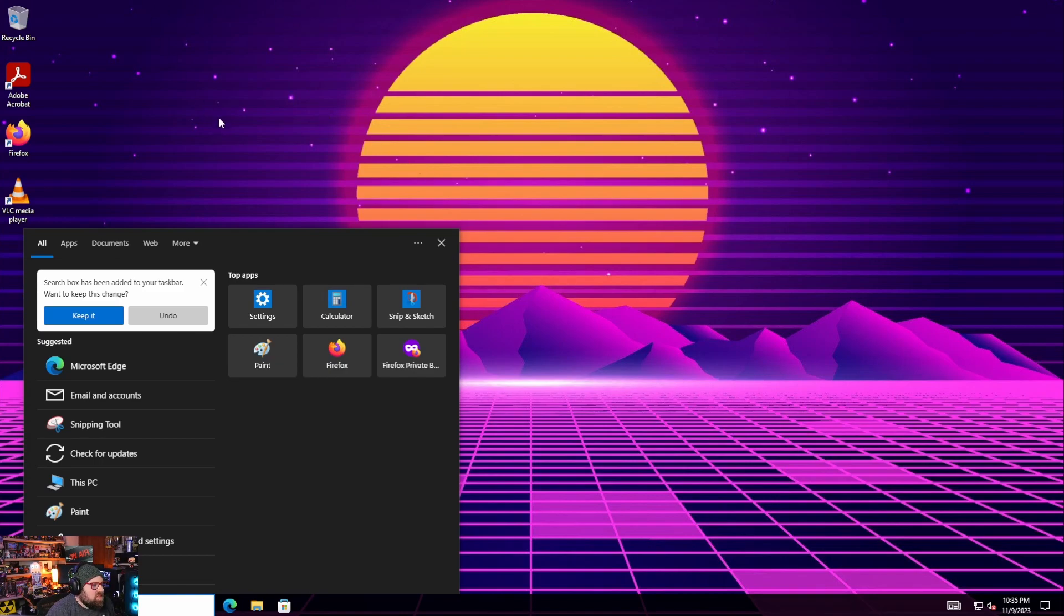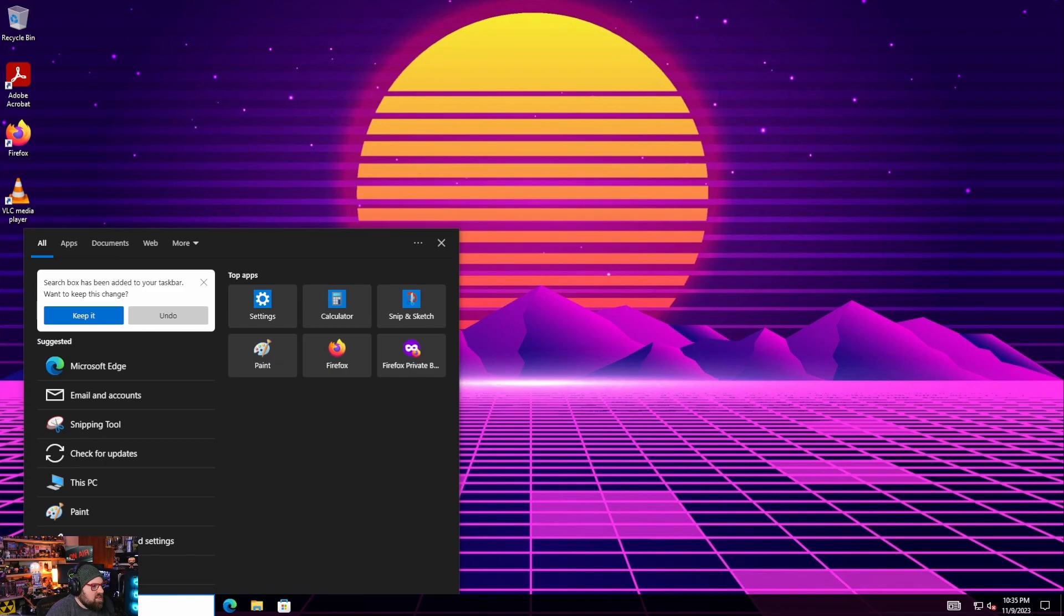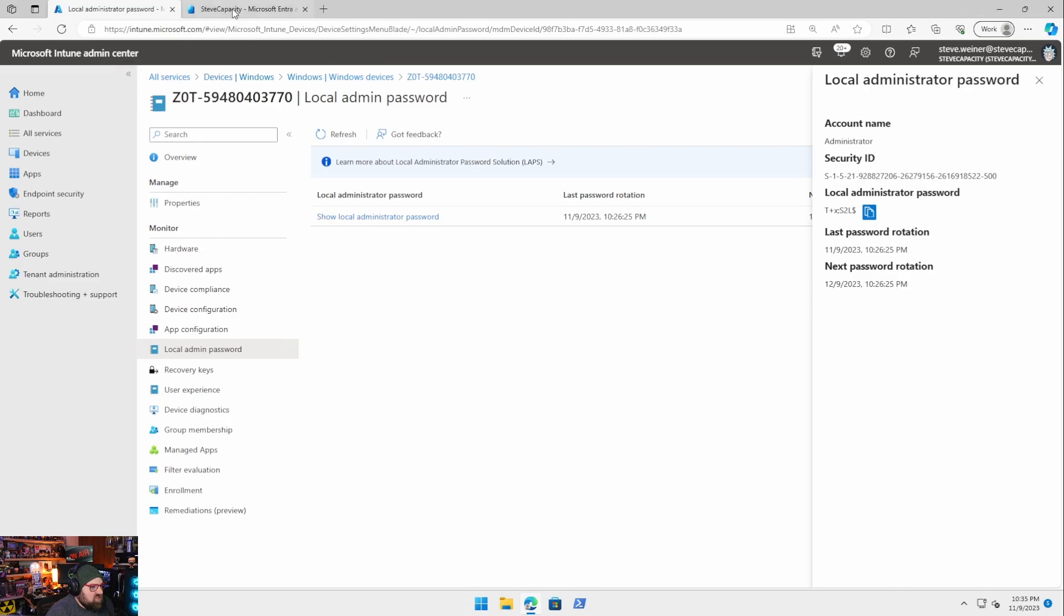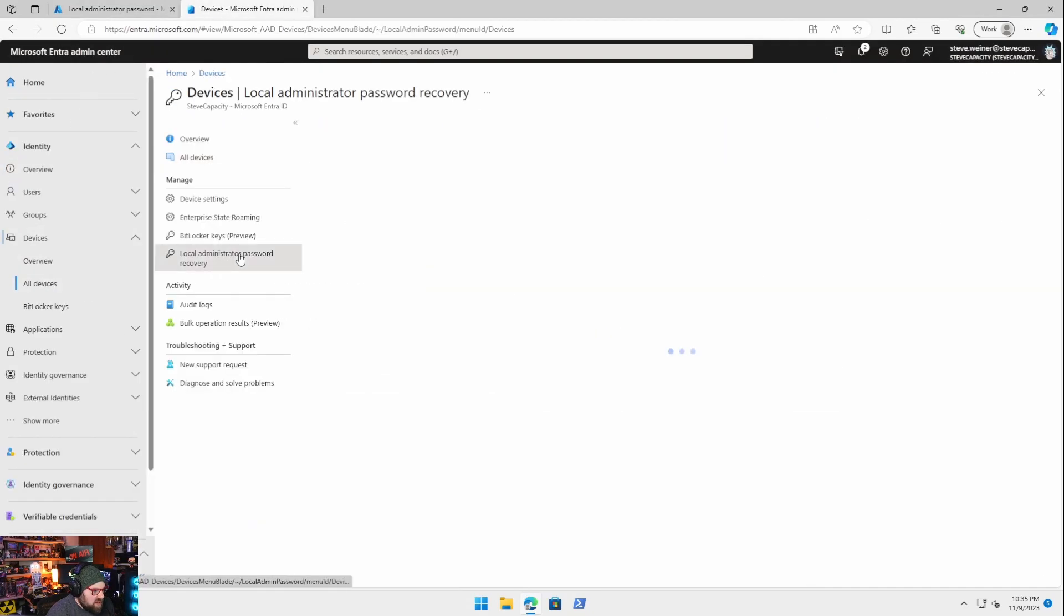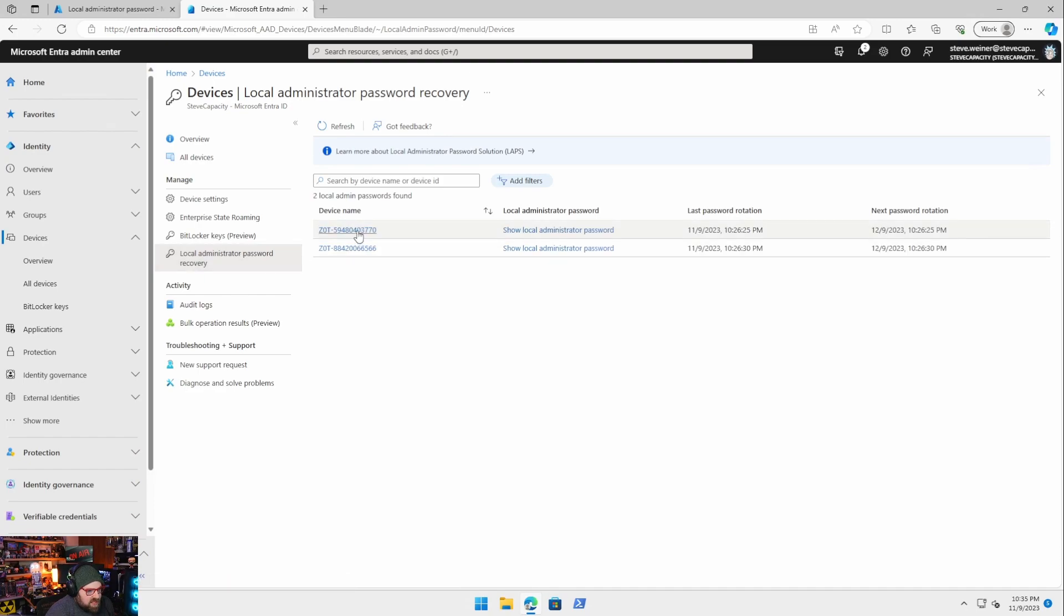If I want to see all my passwords in one place I can just head to the Entra portal go to all devices local admin password recovery and then I can see them for all my devices right in here.